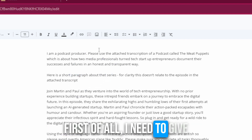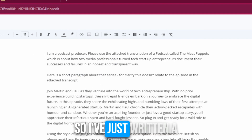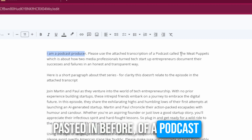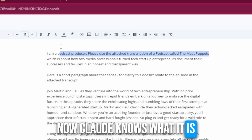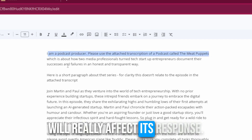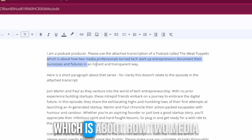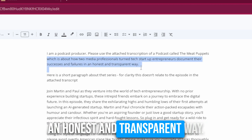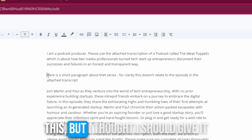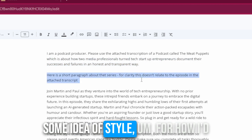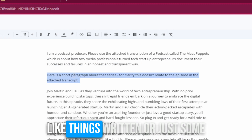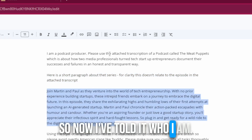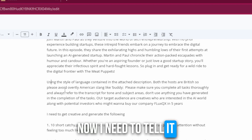First of all, I need to give Claude some context. So I've written a little paragraph: I'm a podcast producer, please use the attached transcription. I have a podcast called The Meat Puppets. Now Claude knows what it is we're doing and who I am, which will really affect its response. I'm telling it the podcast is about how two media professionals turned tech startup entrepreneurs document their successes and failures in an honest and transparent way.